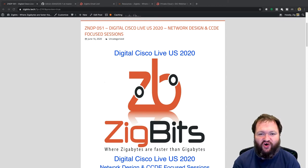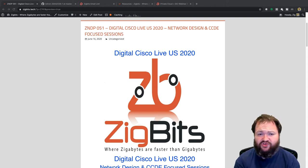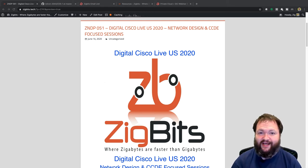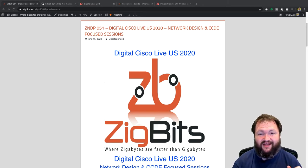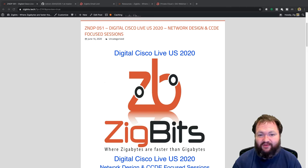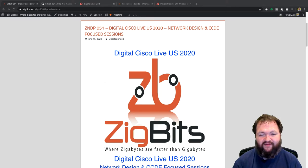I appreciate you all for listening and watching. Today's show is all about the Cisco Digital Live event happening this week, starting today June 16th and going until tomorrow June 17th. Our goal today is to give you a quick rundown of the events happening this week, the schedule of session releases over the next three to four months, and the ZigBits network design and CCDE focused sessions.